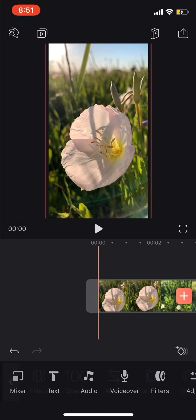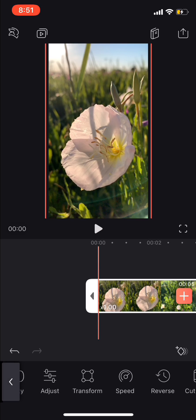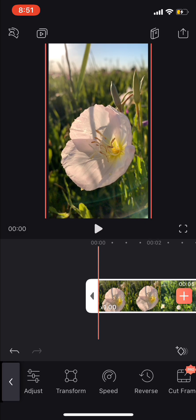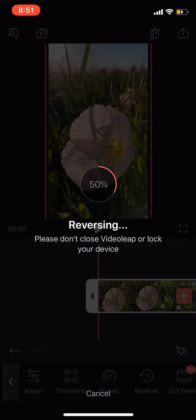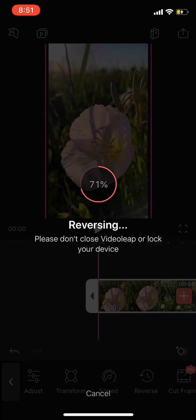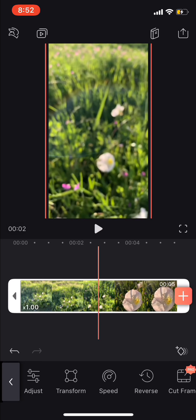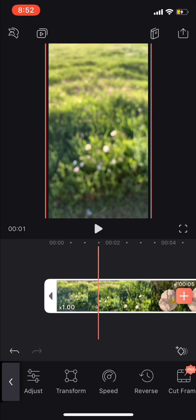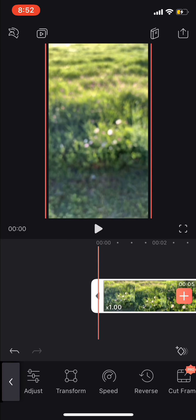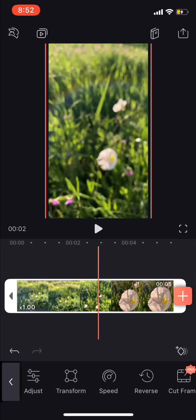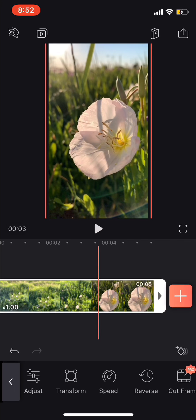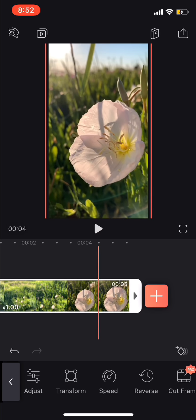I'm going to click it, I'm going to click reverse and let that reverse real quick. Okay. And now you'll see that it goes from blurry to in focus.